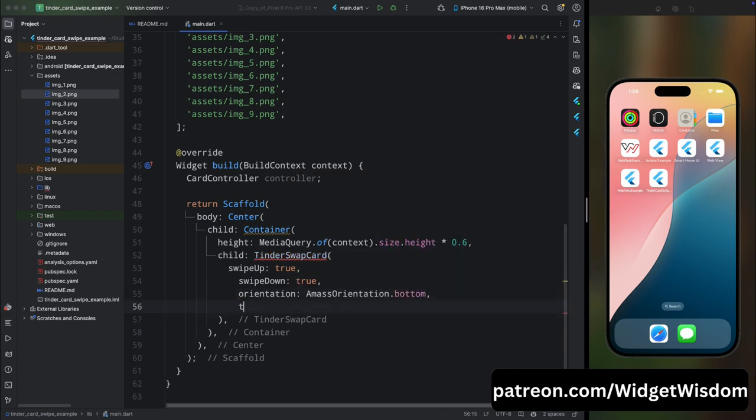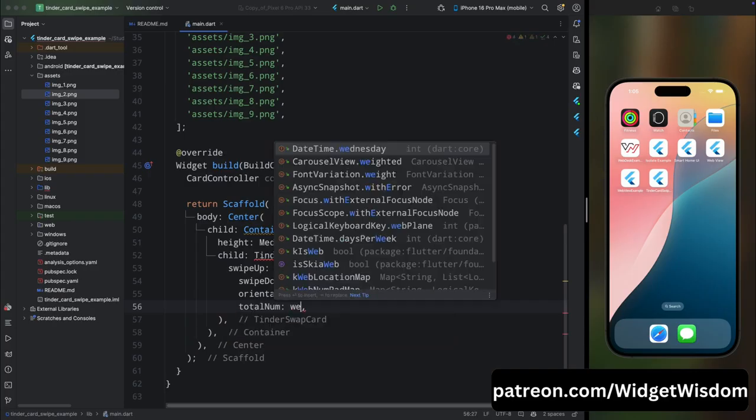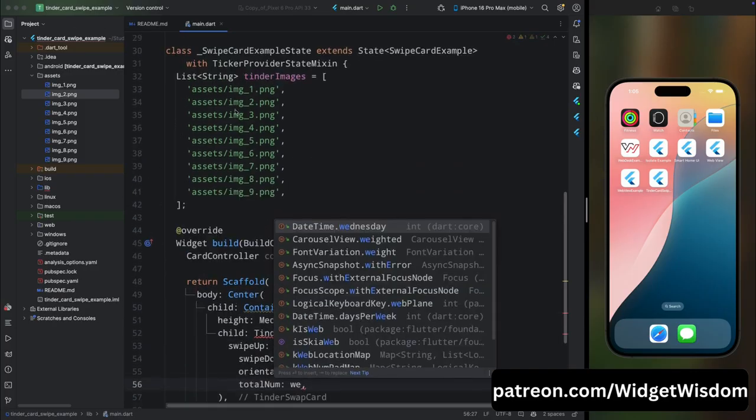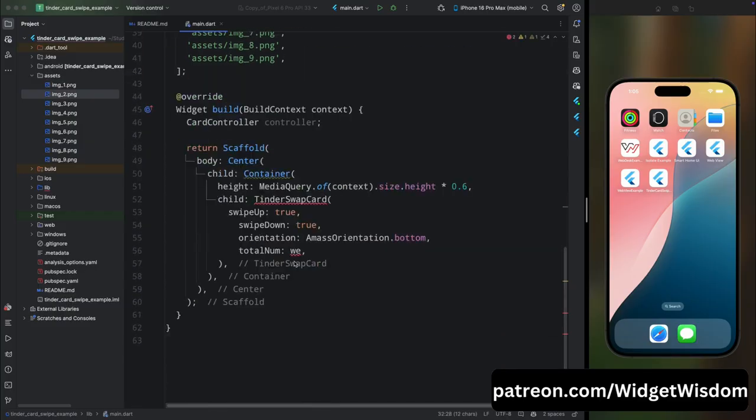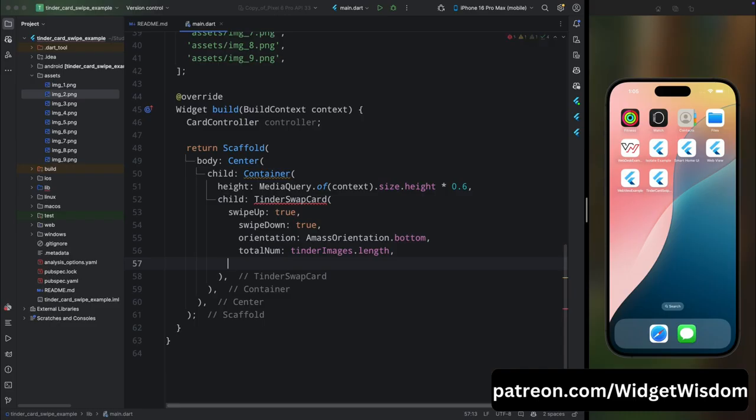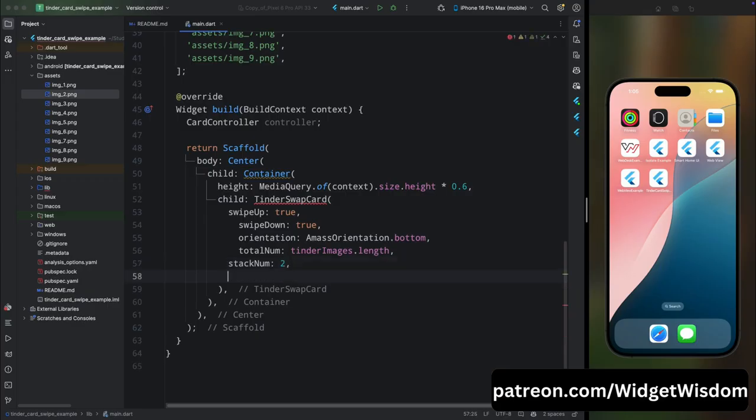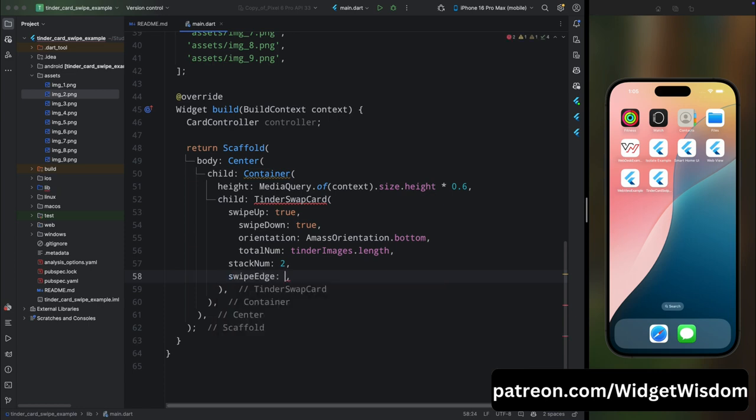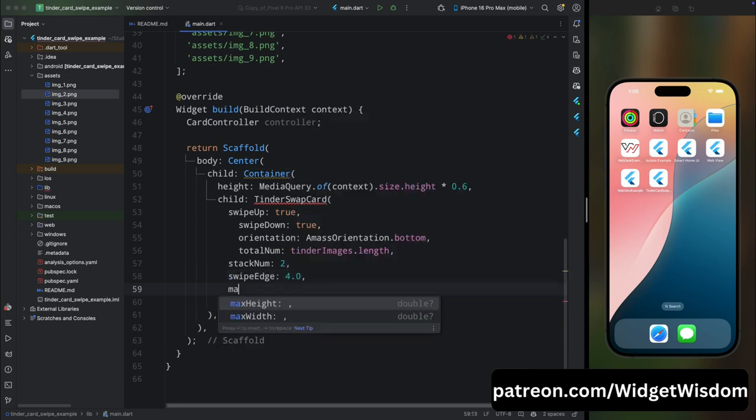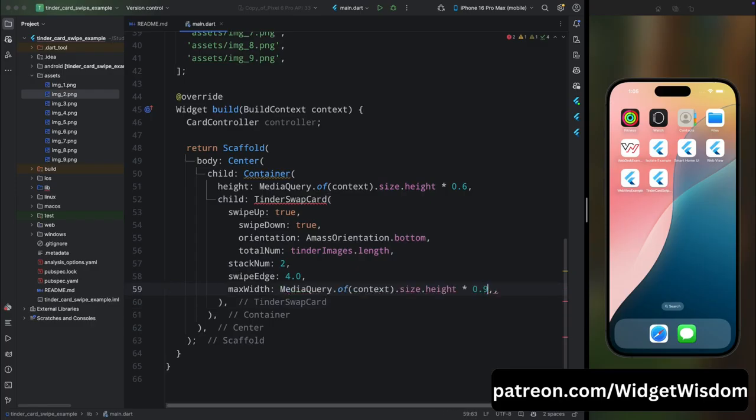Then here add the totalNum. Here we need to add the total number of images, so for that add the tinderImages list and then add the length property to it. Then here add the stackNum and here add two. Stack num means how many images can go behind the primary image. Then here add the swipeEdge value as 4. Then here define a few widths: add the maxWidth, then add the maxHeight, then add the minWidth and then add the minHeight.